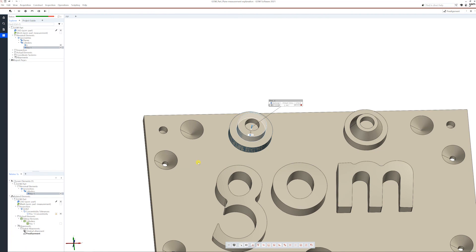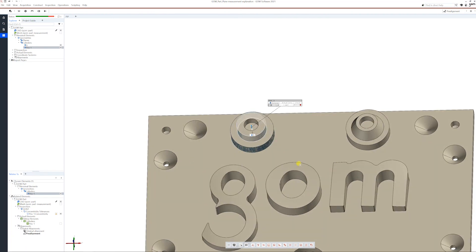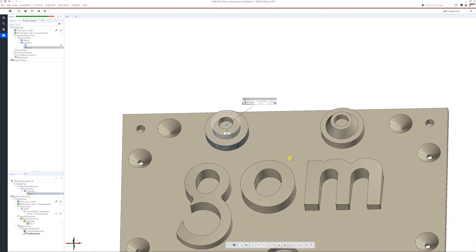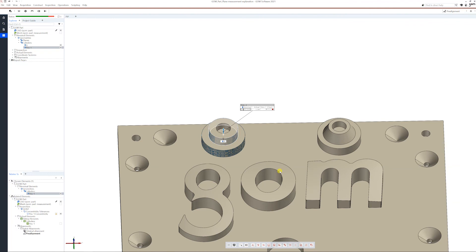And we can see that it's not coaxial, right? So unfortunately we have a deviation, but this is how you go and check coaxiality on GOM Inspect.